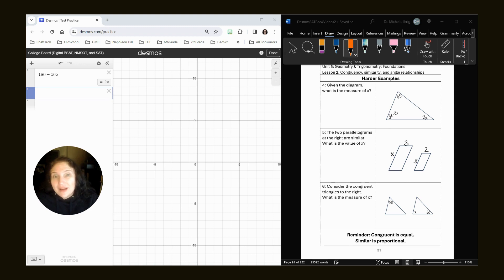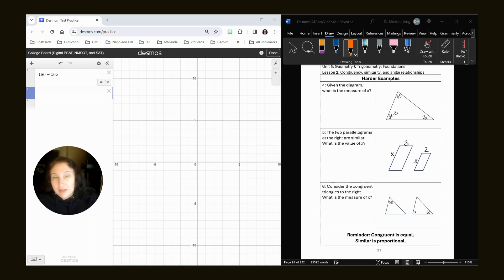Right now we are doing Khan Academy Unit 5, Lesson 2, and we're looking at the harder examples. The easier questions dealt with parallel lines cut by a transversal. These deal more with shapes.